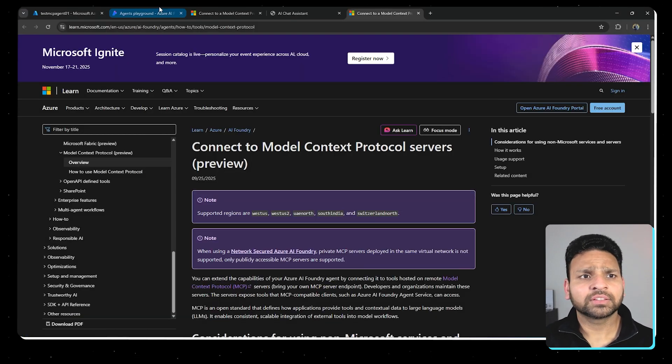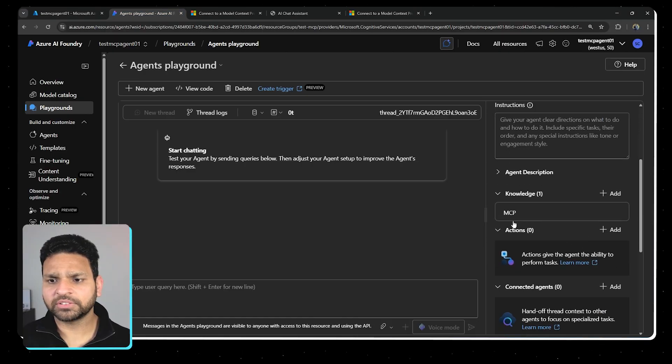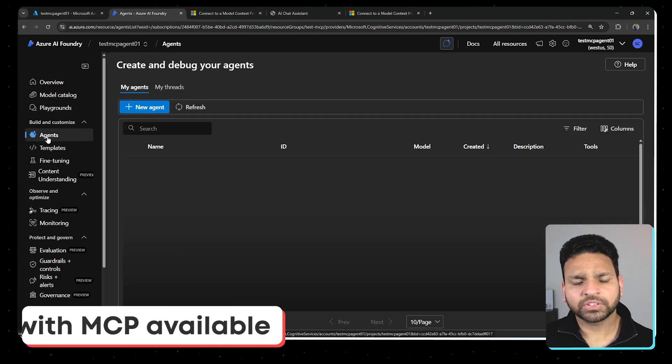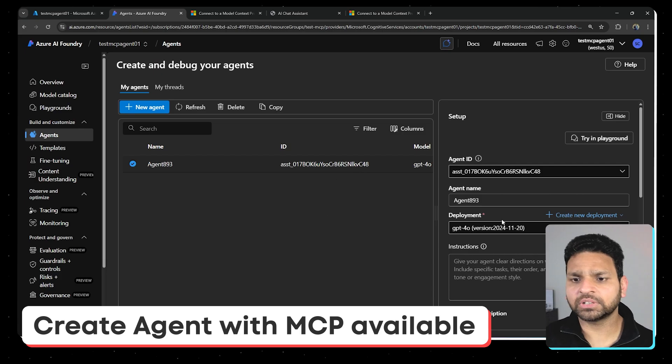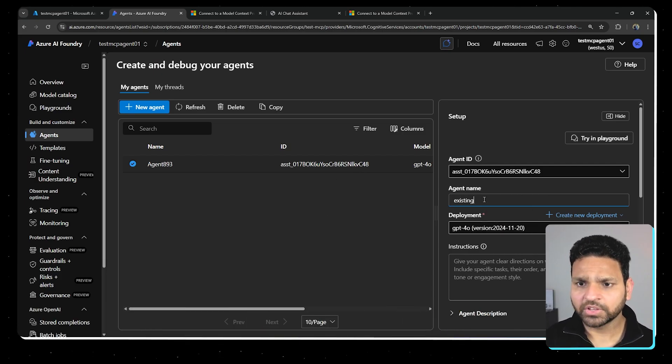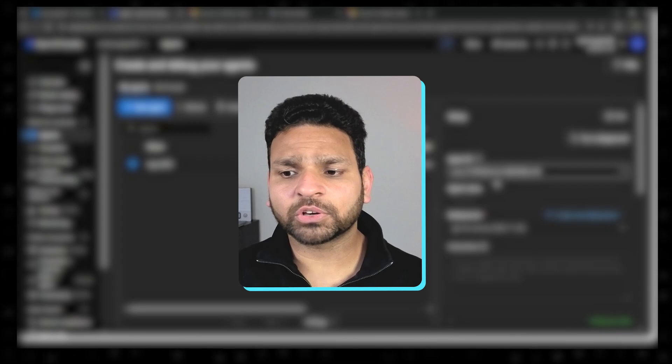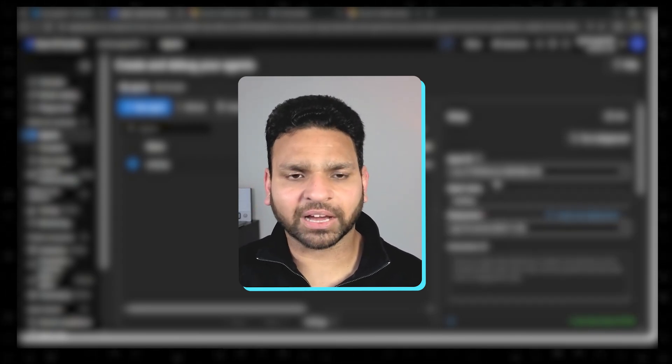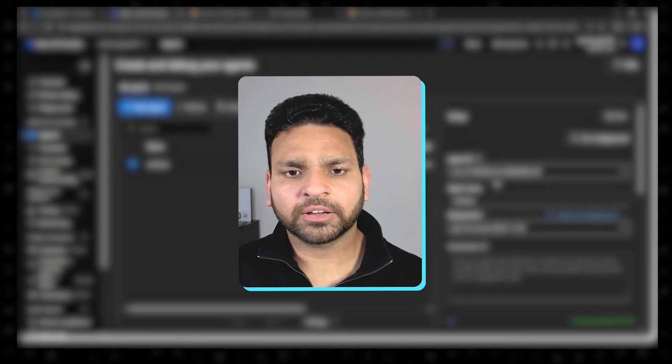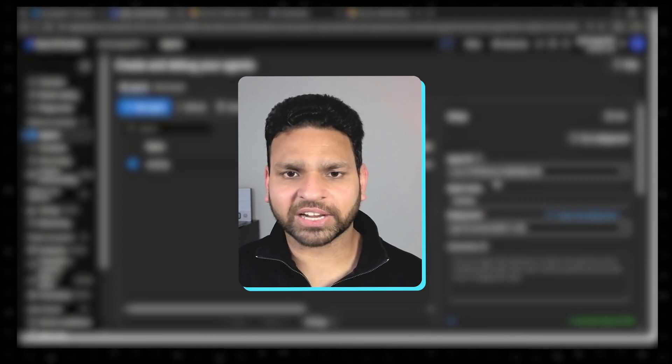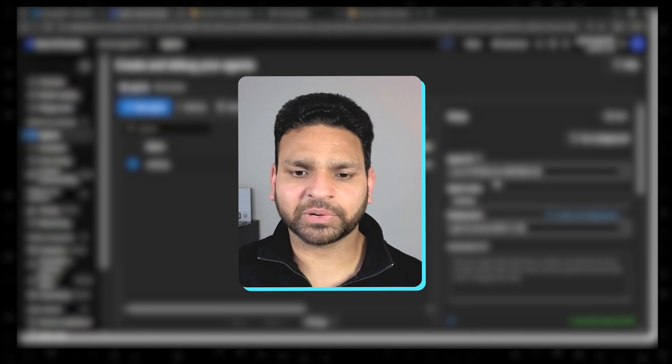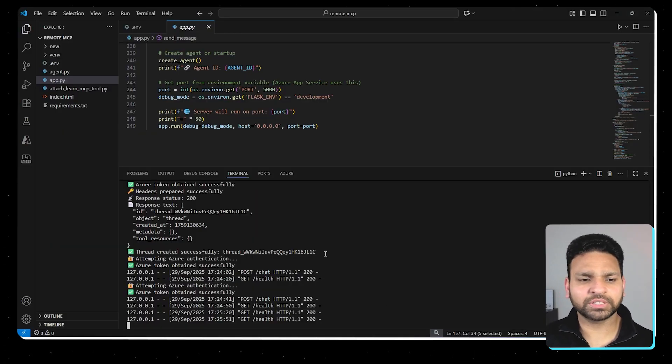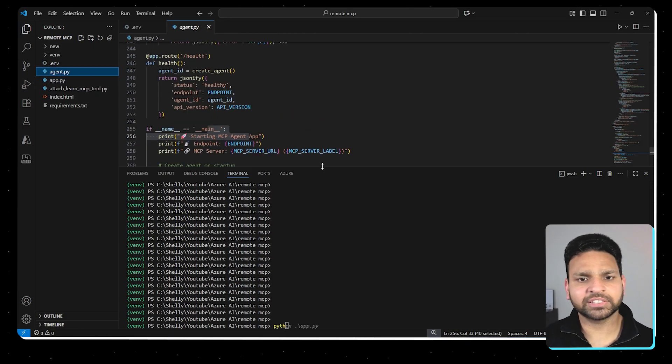So now what we have seen is we have created an AI agent manually and then attach the tool. And now it's working. And as you can see, this is the tool where MCP is attached. So now if I go to the agents, there is only one agent which we created and attach the tool. Let's name it as existing agent so that we can differentiate. Now, because I want to show you another way where we don't even have to create an agent by ourselves manually. Our code will create the agent, attach the tool, and then we can just directly chat and get the latest information from the Microsoft documentation. So there is only one agent. Let's go to VS Code.